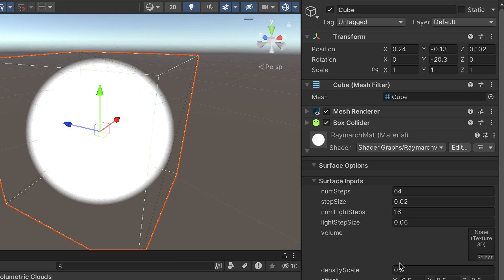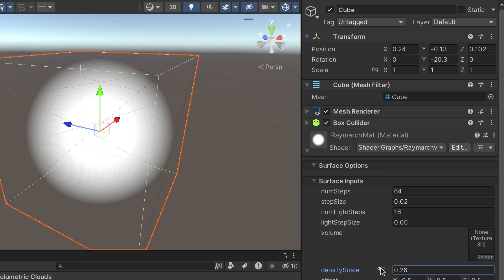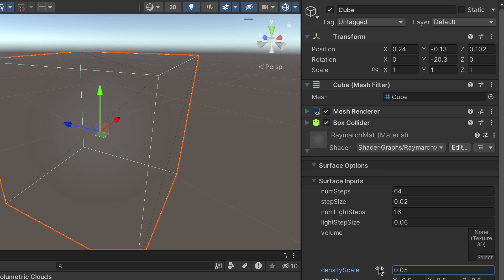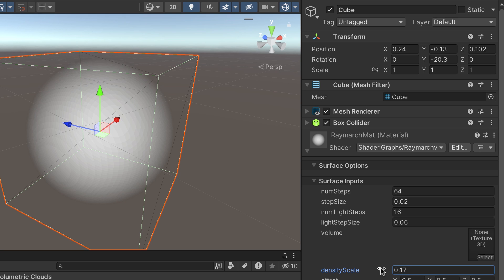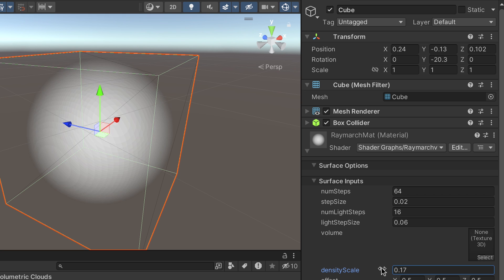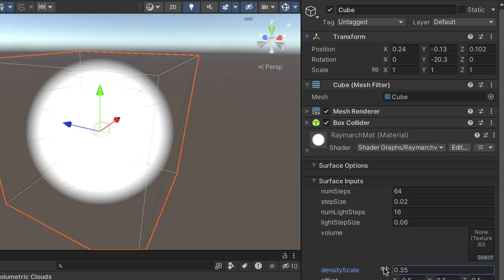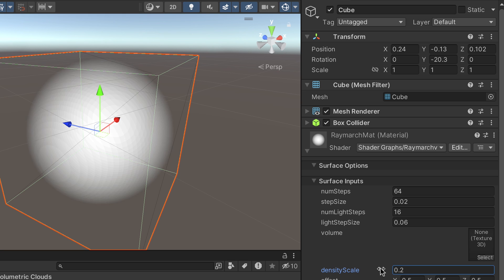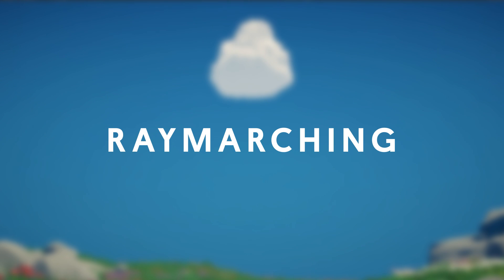If you adjust the density scale, you can begin to see transparency at the edges. Even though our mesh is a cube, this shader renders a sphere volume, and it does this with a technique called Raymarching.